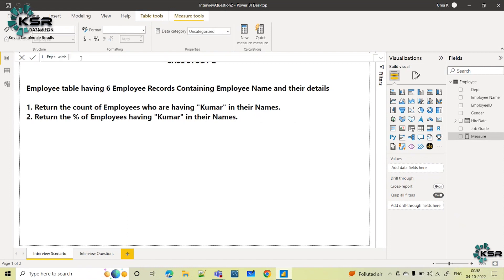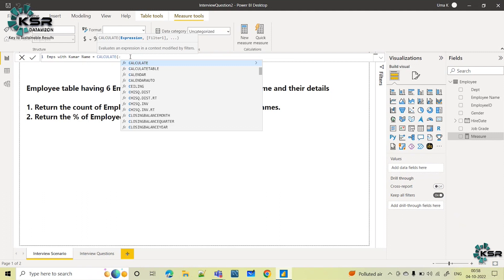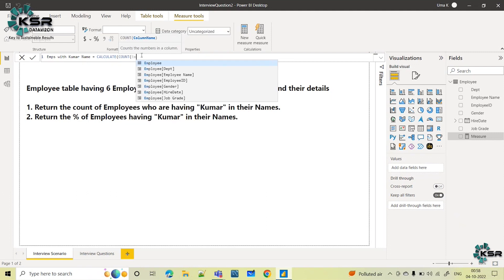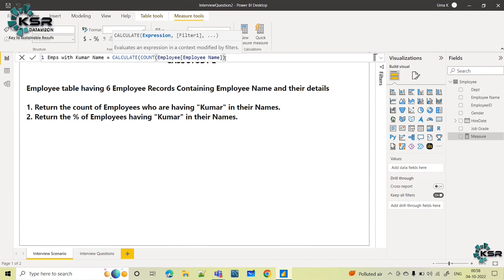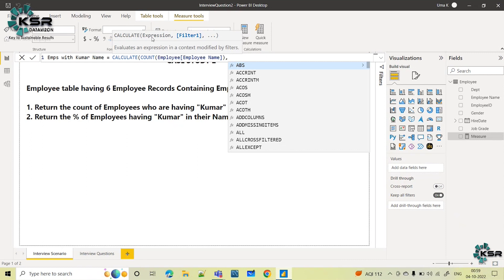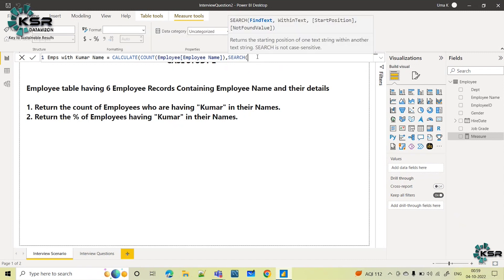They are asking to return employees with Kumar in their name. I am keeping this measure name short. What I have to do: I have to use CALCULATE. I need to calculate the count of employee names. I am selecting the employee name column. By what do I filter? Only those employees who are having Kumar in their names — so I will use a filter. CALCULATE takes an expression, which is the count of employee names. I need to search this Kumar word in their names, so I am using the SEARCH function.